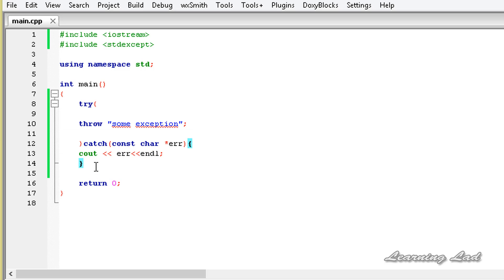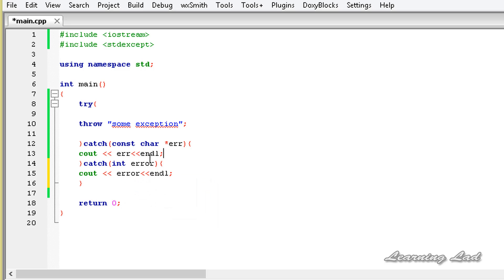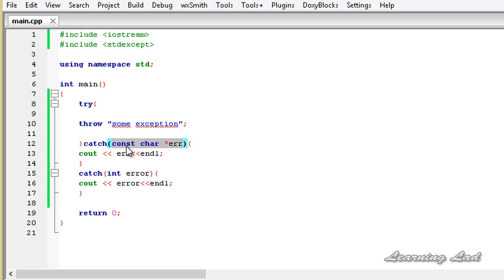We can copy the catch block and add multiple catch blocks, where each catch block contains the handler or code that should execute when a particular exception occurs. For example, if there is a possibility of an integer type exception being thrown, we can have an integer variable catch block. When a particular exception occurs in the try block, C++ checks which catch block to call. Since this is a character type exception, the matching catch block is the first one, so it calls the first catch block.